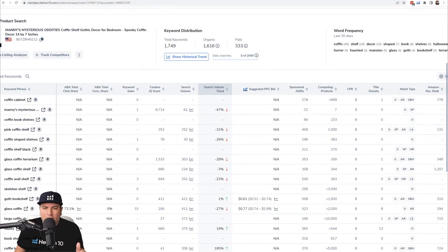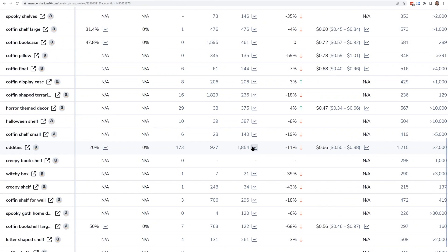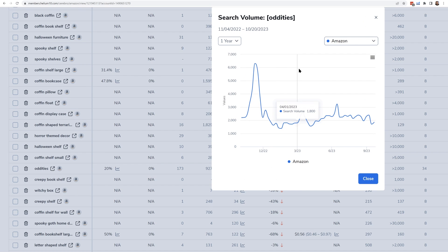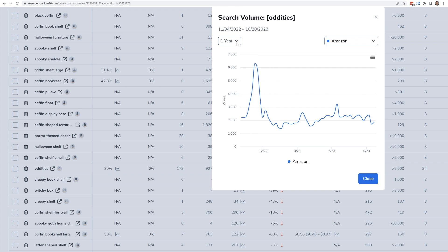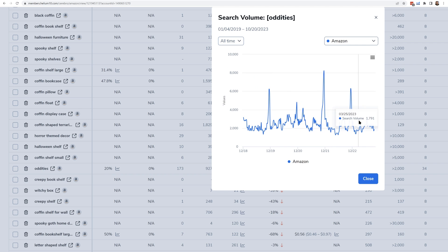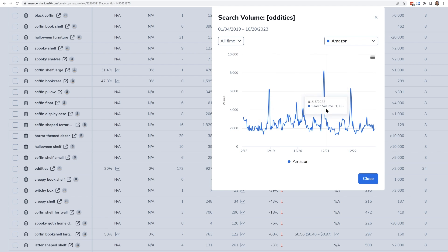I showed you how to find search volume inside of Cerebro — but how do you find the history of it? Anywhere you see a search volume number, you can hit the graph next to it, and what comes up is the search volume history on Amazon. Right now it shows 1,854 search volume, meaning about 2,000 people searched for it in the last 30 days. But you can see last year around December that number spikes all the way to 6,000. You can go back all time to however far back Helium 10 has data and see similar spikes every year coming up to Christmas.